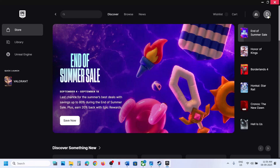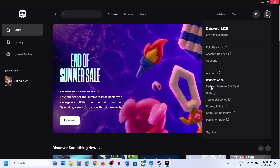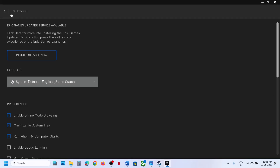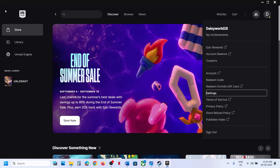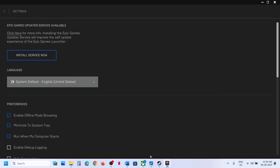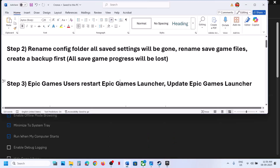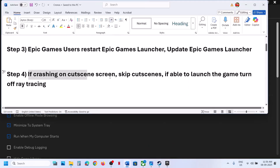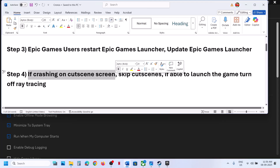If that does not work, go to your profile icon and click on Settings. If there is an update available, click 'Update and Restart' or 'Install Service Now.' Once the Epic Games Launcher is updated, check if the issue is resolved. If still not working, the next step addresses games crashing on the cutscene screen.